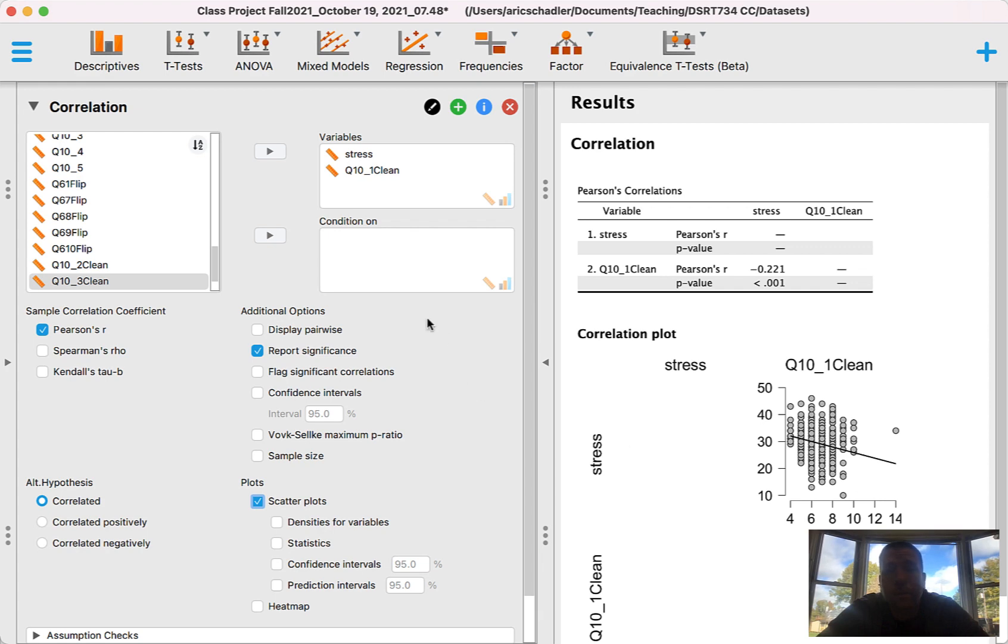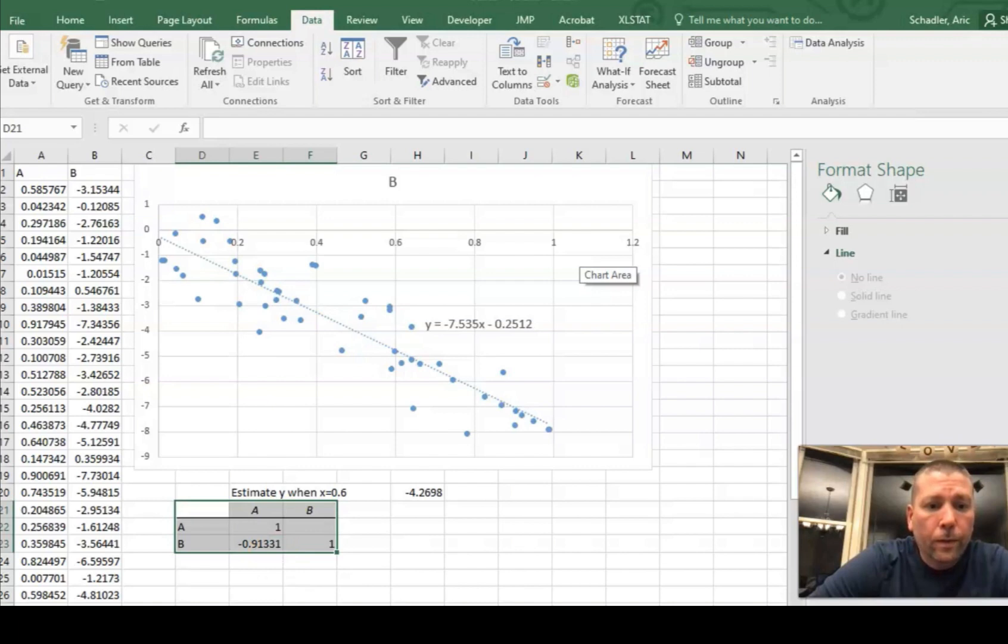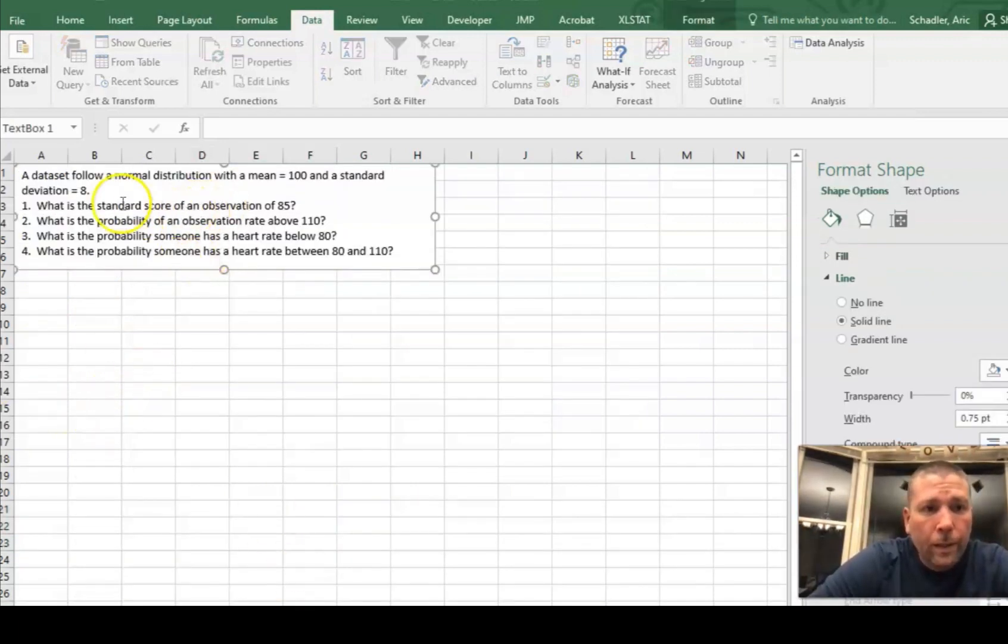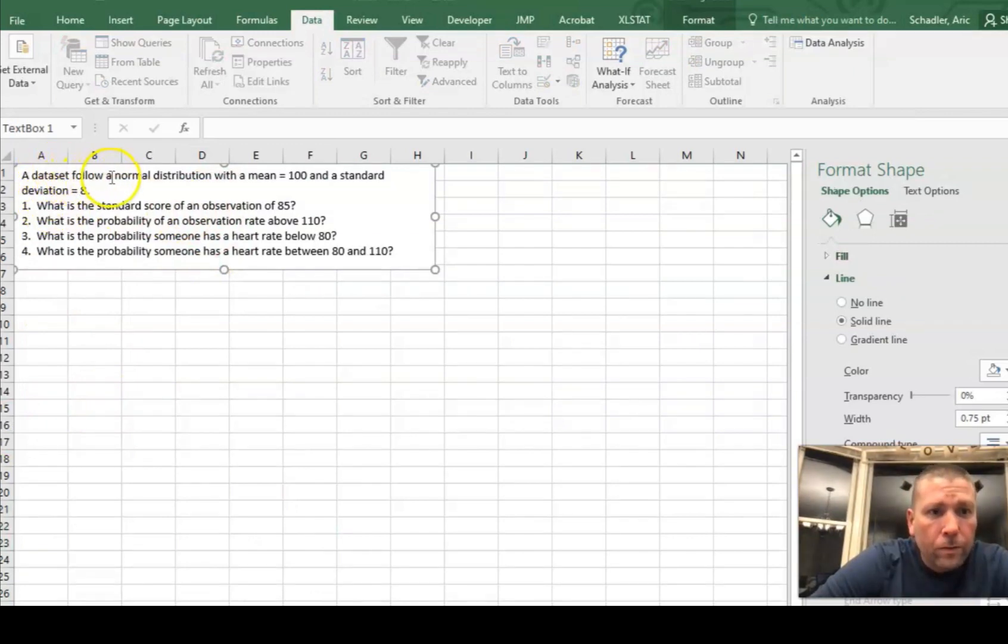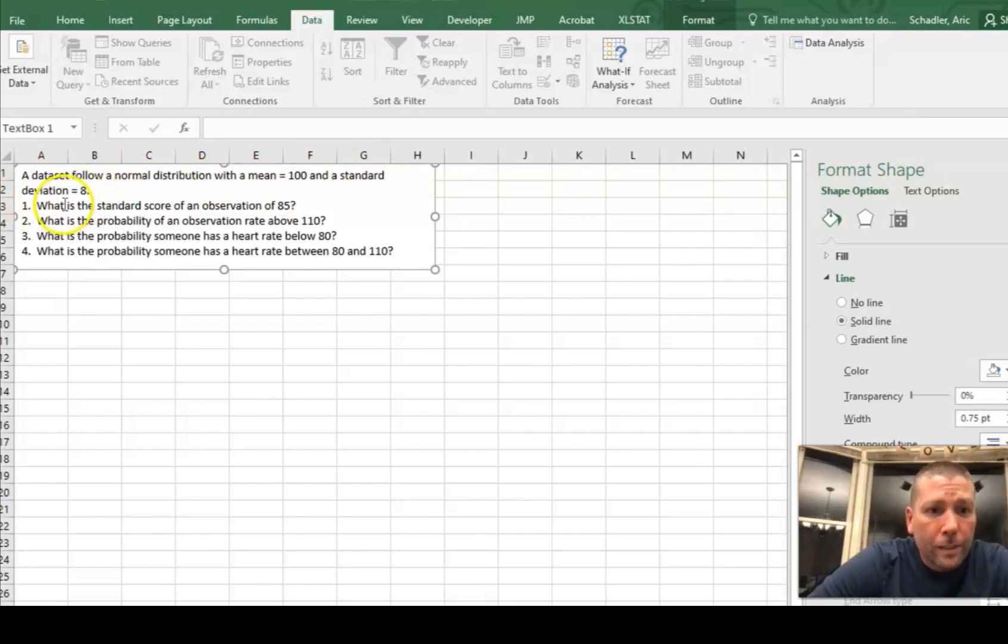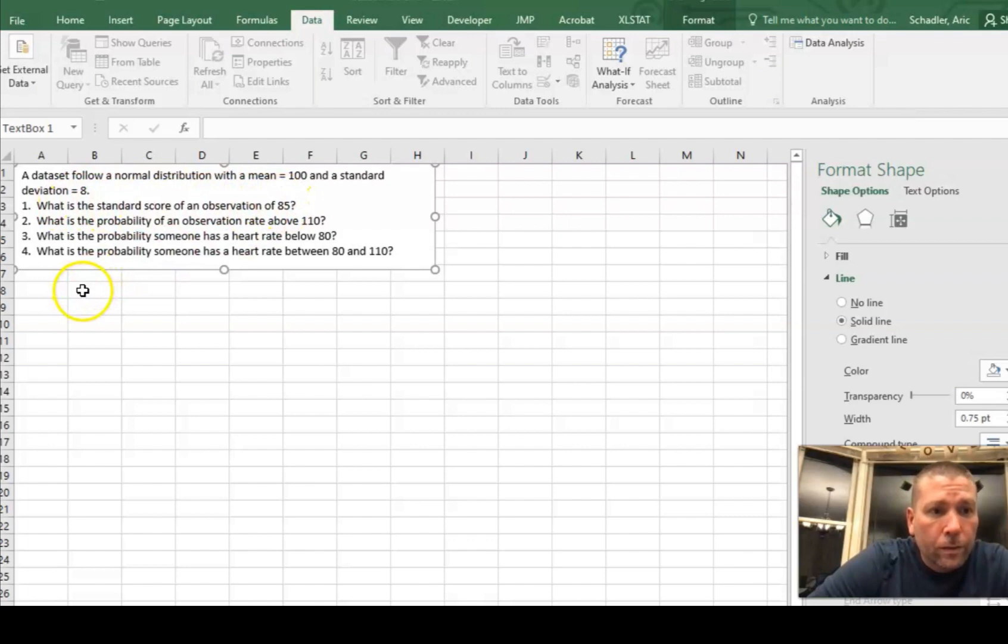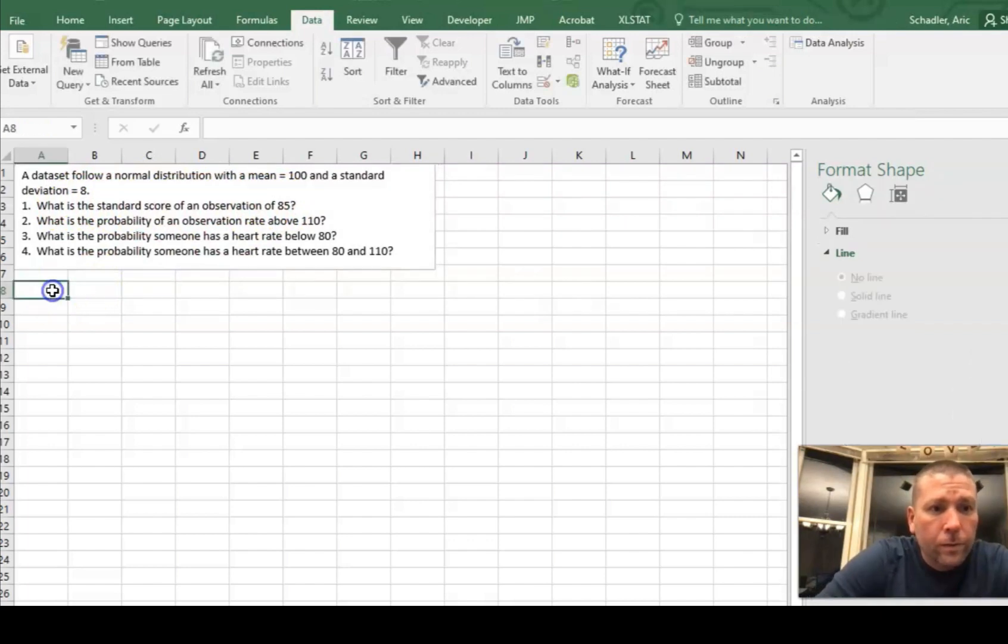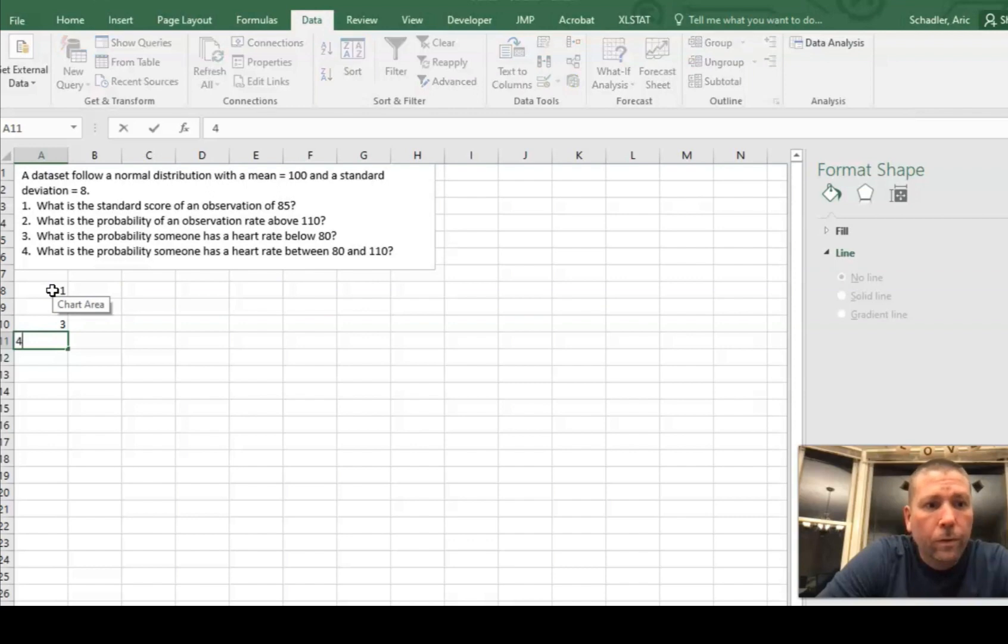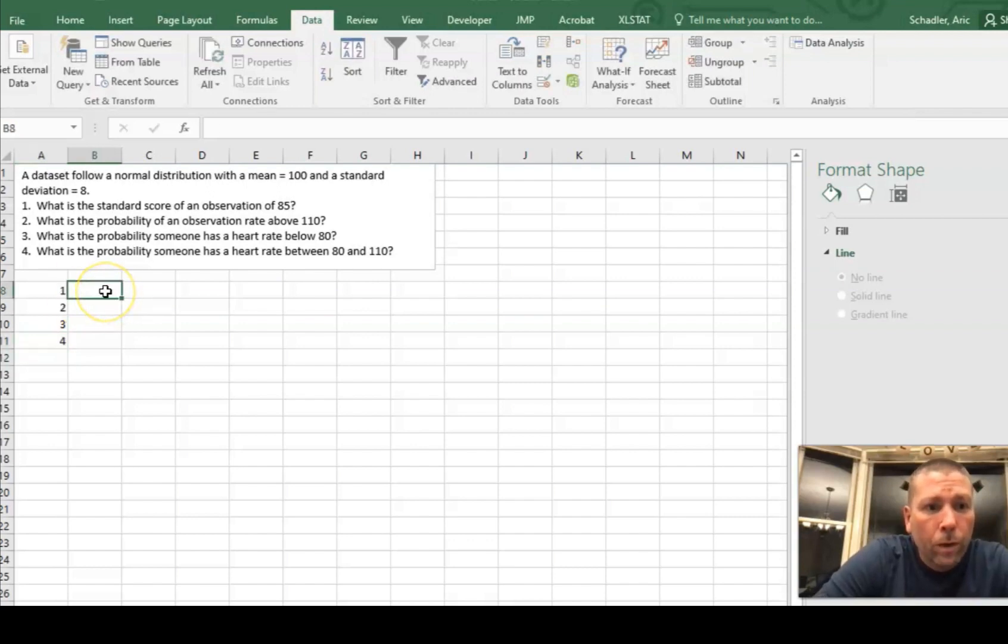We're going to jump over into Excel and I'm going to show you how to work with standard scores. Okay. So the standard scores, I propose a problem here. A data set follows a normal distribution with a mean of 100 and a standard deviation of 8. What is the standard score of an observation of 85? So let's do this: one, two, three, four.